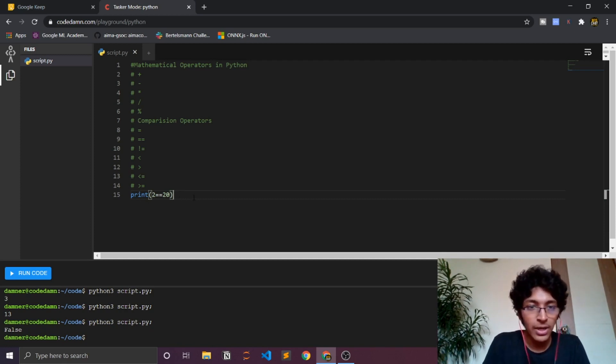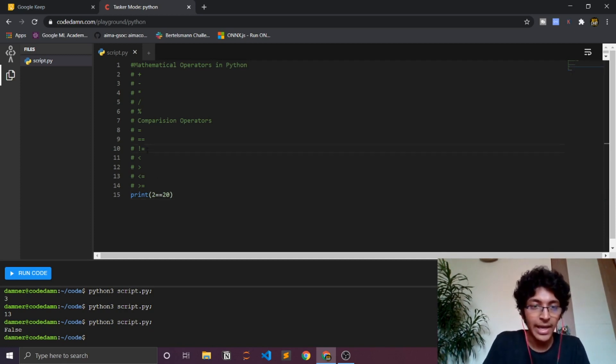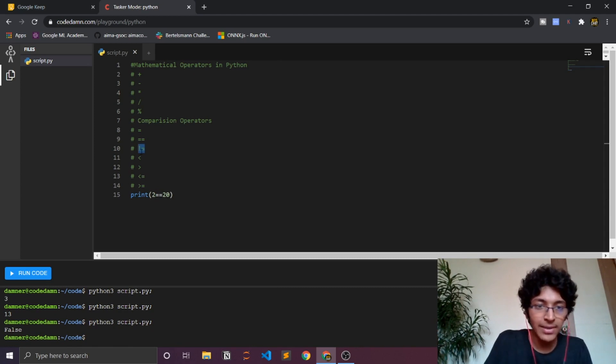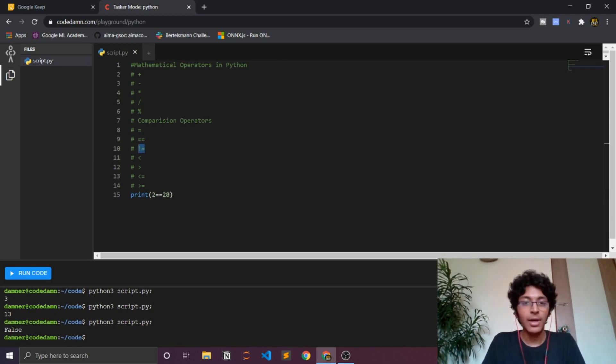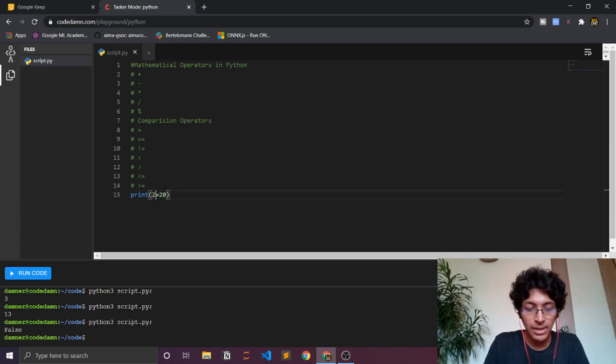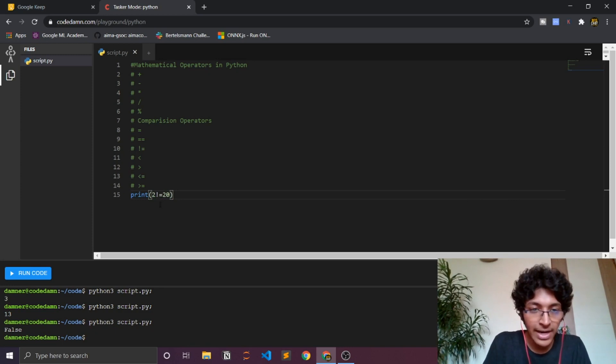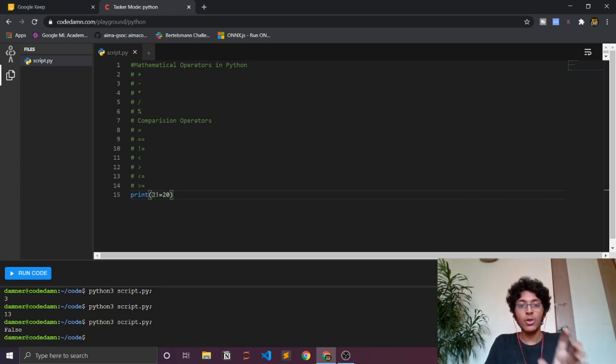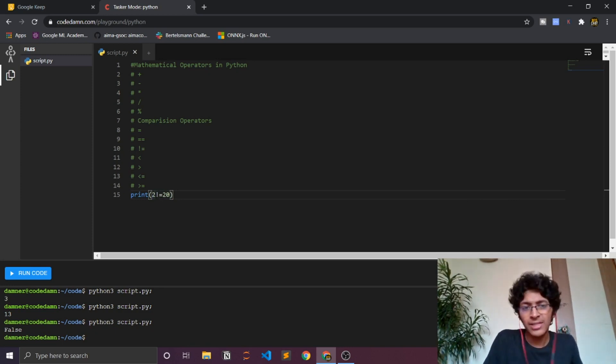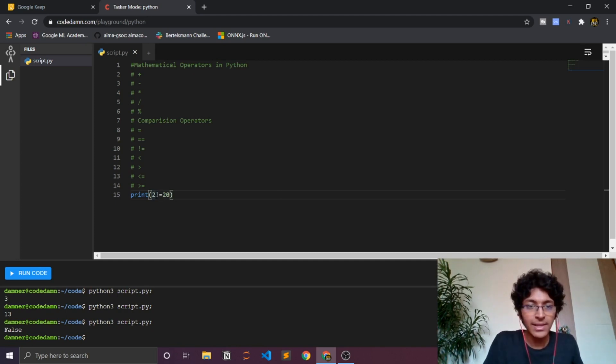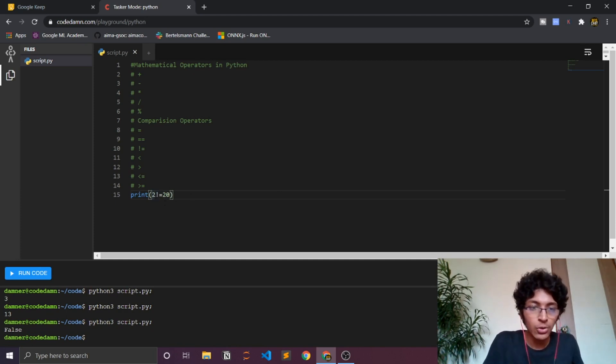Now let's just talk about what the not equal to operator does, right here the exclamation mark and the equal to operator. You can just write this. So what this means is that 2 is not equal to 20, and that is a true statement. That is something that is completely true, so when you will run that you will get true because it is completely correct.